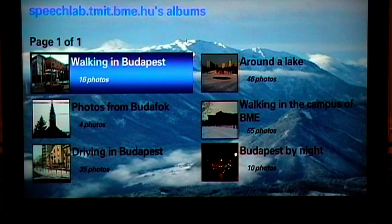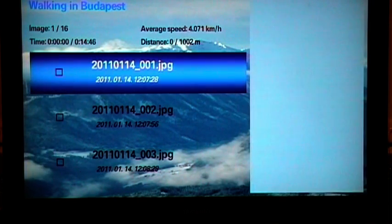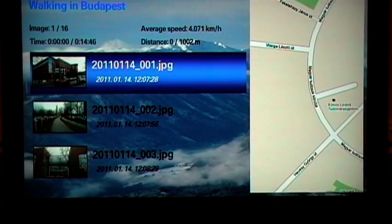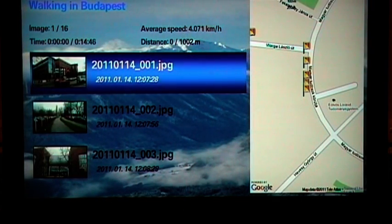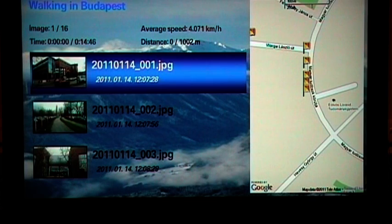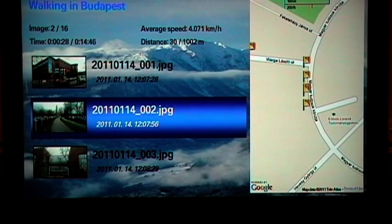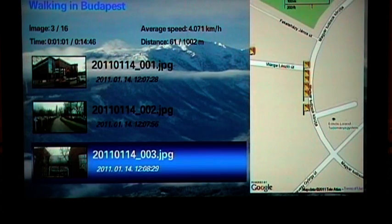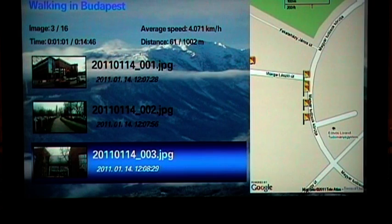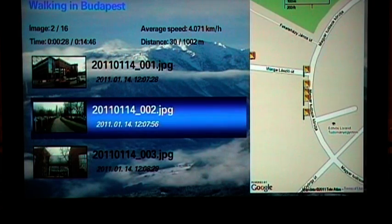To see the photos of an album, just press the Enter key. By default, you can see 3 thumbnails on the left and the map with the position flags on the right. The currently selected photo is represented by a bouncing symbol on the map.